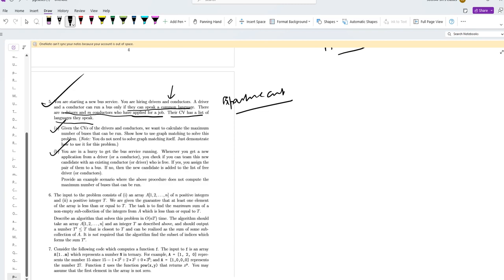Since the same driver cannot run two buses at the same time, and same applies for conductors, assignment of drivers to conductors corresponds to a matching in the graph.